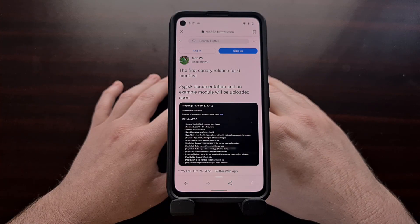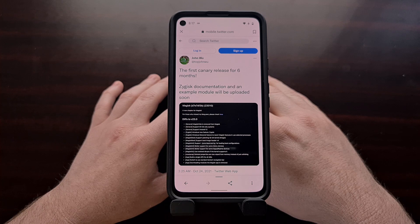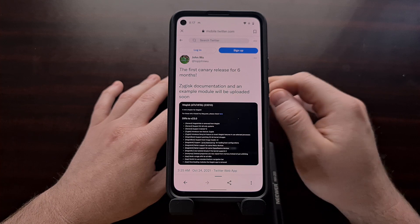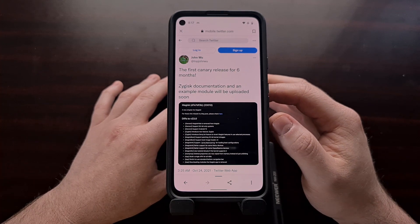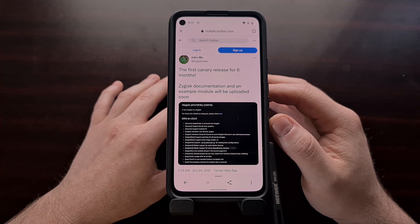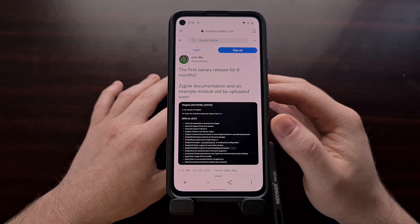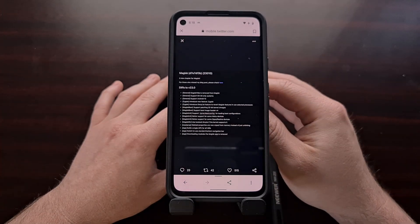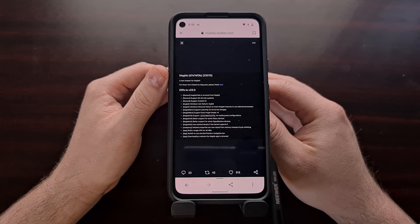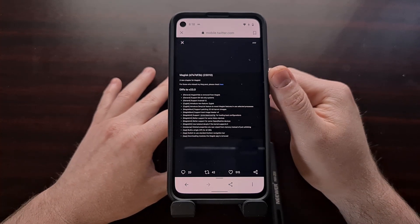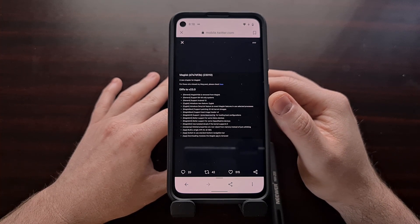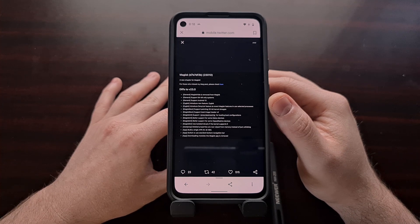This past weekend the first new build of Magisk in about six months was released to the public. I am using the Canary build of Magisk right now and while it does not have an official version yet, you can see it's set as version 23010, which is common for the Canary builds. It is suspected that this will be released as version 24 of Magisk.